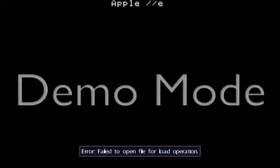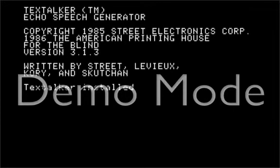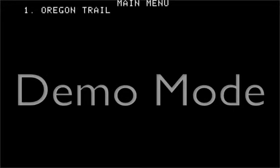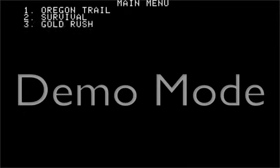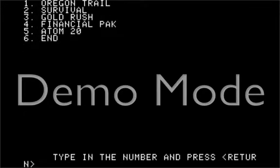There we go. MESS, Apple slash slash A, enhanced Apple 280 window. Text talker installed. Main menu: 1, Oregon Trail, 2, Survival, 3, Gold Rush, 4, Financial Pak, 5, Atom 20, 6, End. Type in the number and press less than, return, greater than.